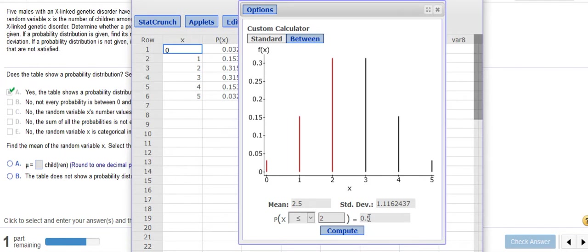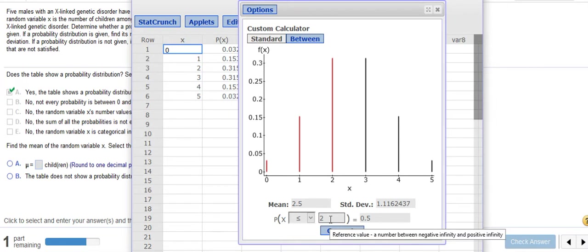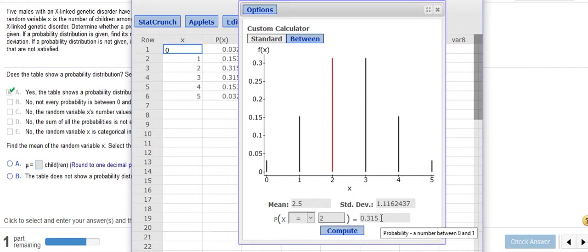That means it's at most 2, right? Can't be 3, 4, or 5, and it tells you that probability. What if we wanted to know what's the probability that we have exactly 2? That's 0.315, and you can see that in the chart up above. You probably wouldn't need to do those exact ones because they're given.